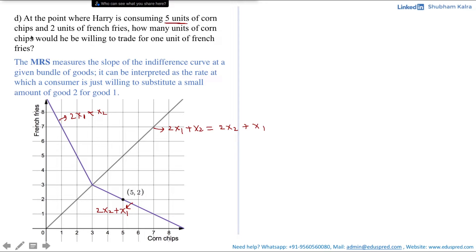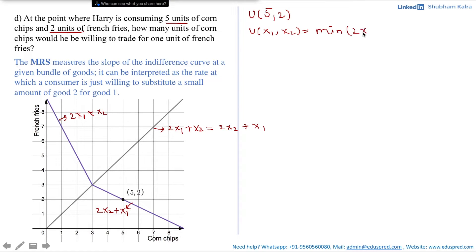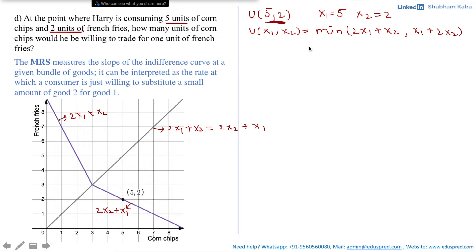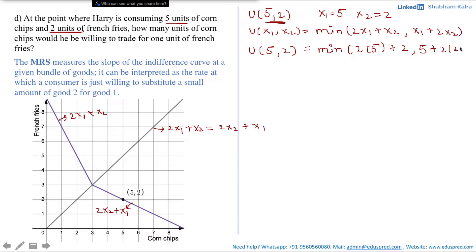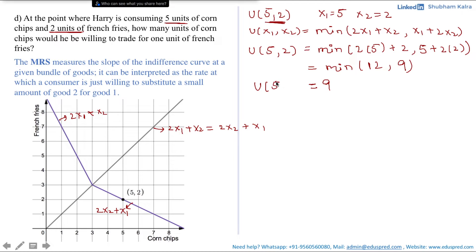Harry is consuming 5 units of corn chips and 2 units of french fries, so let's calculate the utility at (5, 2). For Harry, the utility function is u(x1, x2) = min(2x1 + x2, x1 + 2x2). Substituting x1 = 5 and x2 = 2, we get min(2×5 + 2, 5 + 2×2) = min(12, 9). The minimum of 12 and 9 is 9, so utility at (5, 2) equals 9.